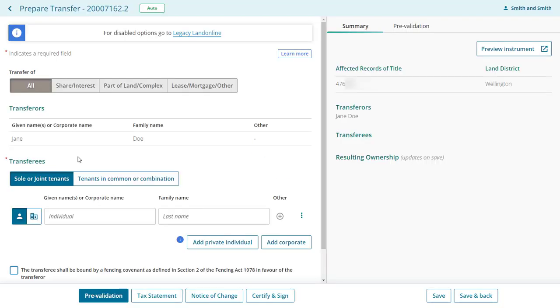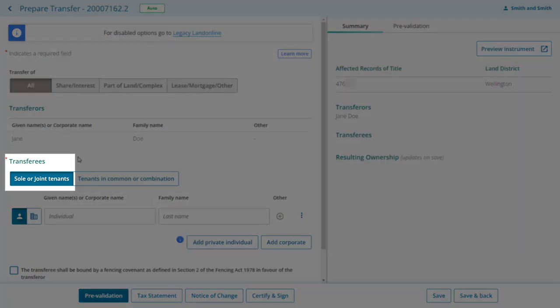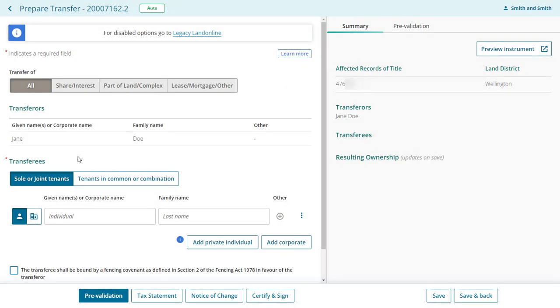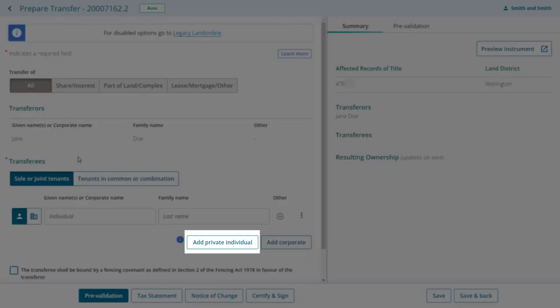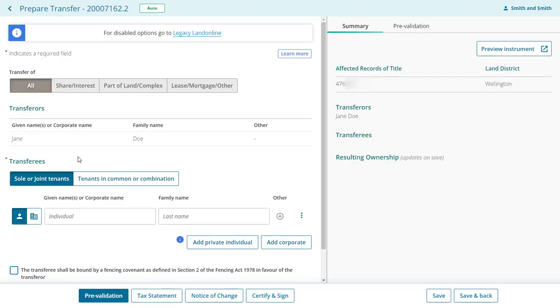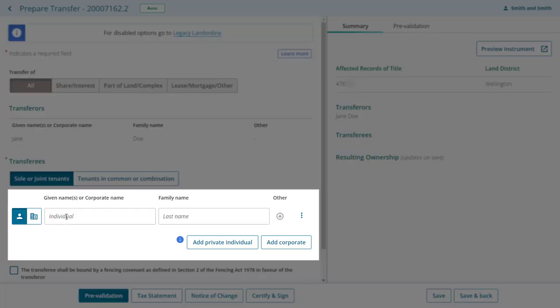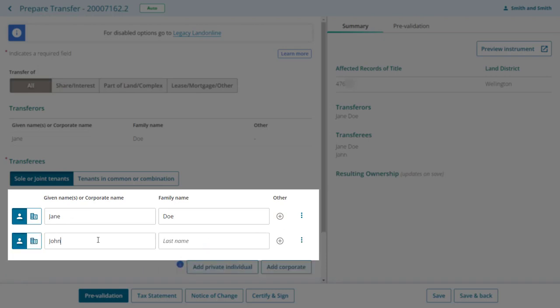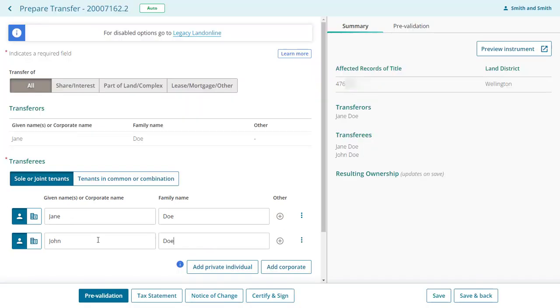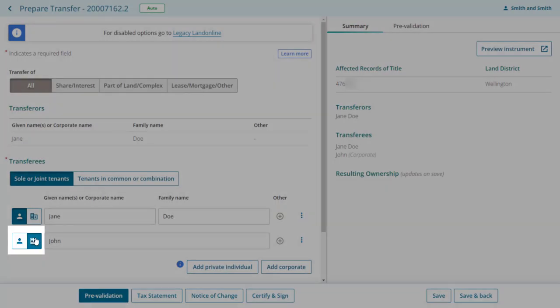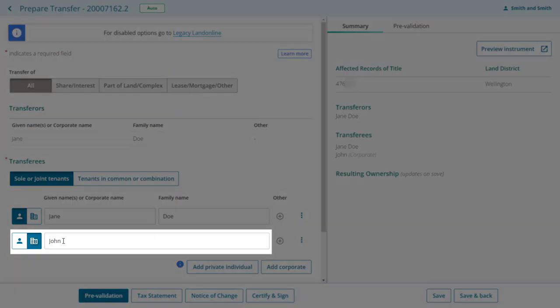On the prepare transfer page, the transferees section defaults to sole or joint tenants. You can add in as many joint tenants as needed using these buttons to add private individual or add corporate. We'll now add in the names of our transferees. You can also change an individual to a corporate or vice versa using these buttons.